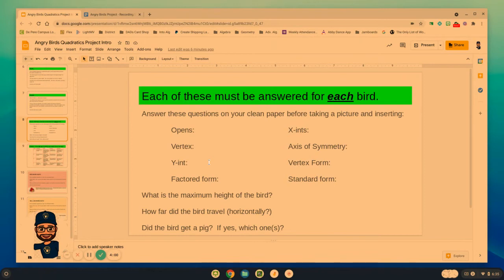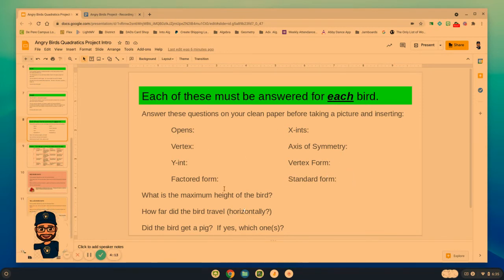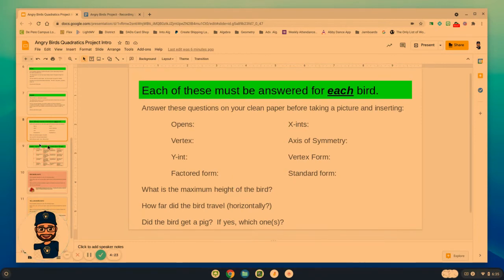This slide is really important. On that paper, can you tell me: does the graph open up or down? What's the vertex? What's the y-intercept? What's the factored form? What are the x-intercepts, the axis of symmetry, the vertex form, the standard form? You've got to work back and forth. What was the maximum height of the bird? How far did the bird go? And did the bird hit a pig or not — and if yes, which one?